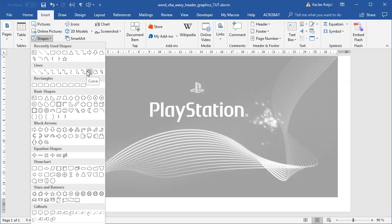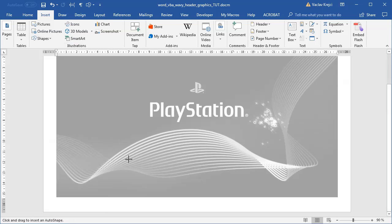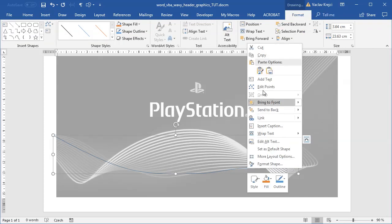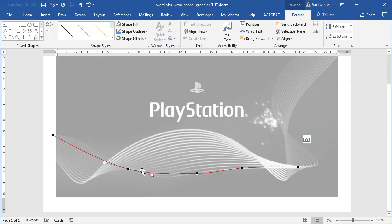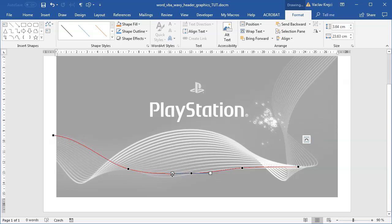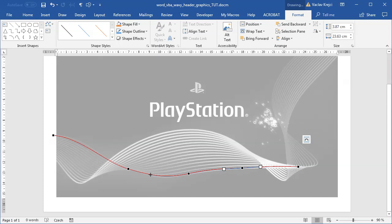Let's start by tracing the bottom part. I'll select Insert > Shapes > Curve. What's important here is to remember the number of vertices I draw. I'll start with the bottom line: one point here, second one around here, third, fourth, and one more — so I have five different points. I'll right-click and select Edit Points, adjust the handles a little bit to follow the shape more closely.